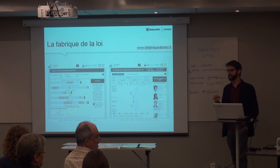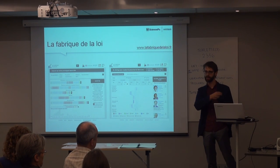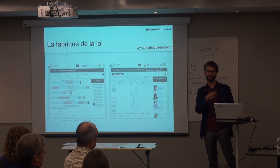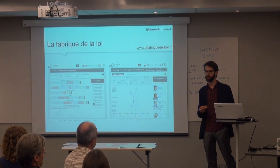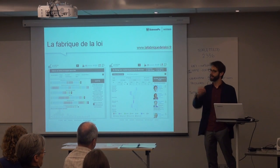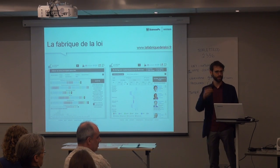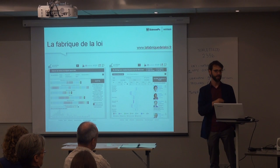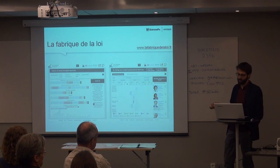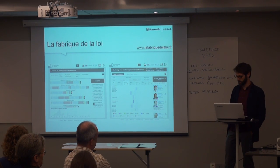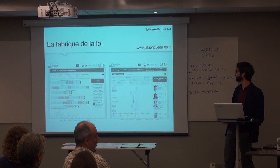In a sense it has always been possible to disaggregate the data and come back to the original data. But it took a lot of time to go back to the archive, to find the original collection of data, etc. Now you can do that quickly enough and that changes everything.